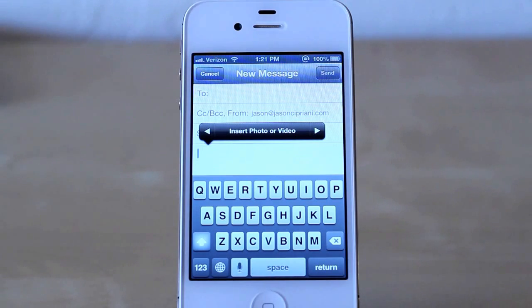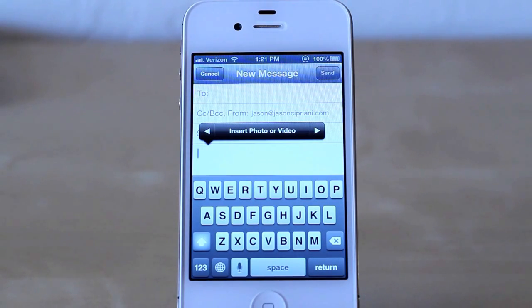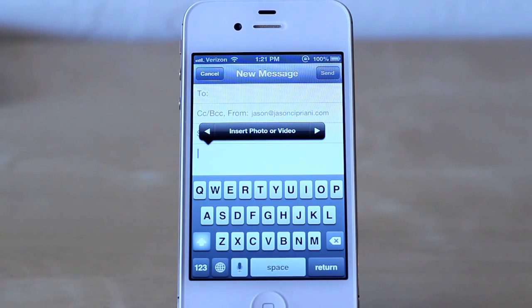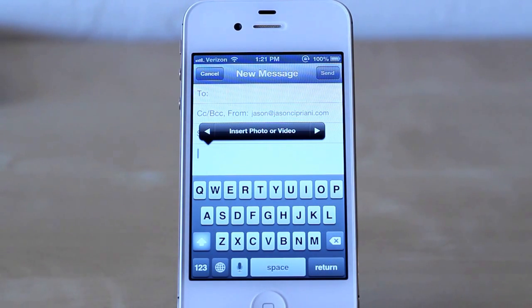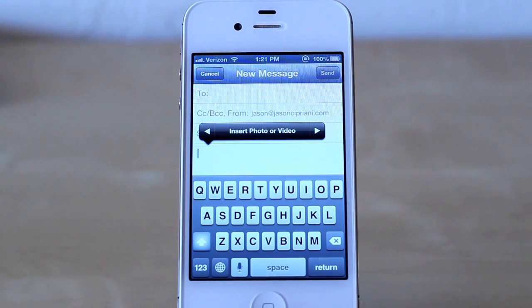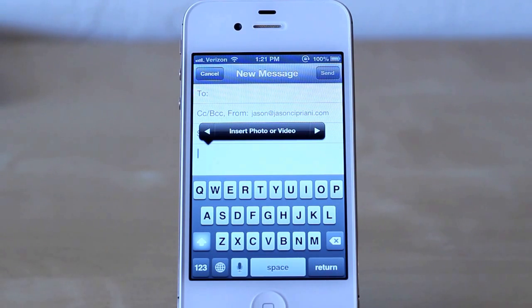When you tap on that, your camera roll is going to get pulled up. You'll be able to select from your albums, camera roll, or photo stream, and that photo or video will be directly placed in your email where you tapped and held, and the cursor is blinking when you insert it.